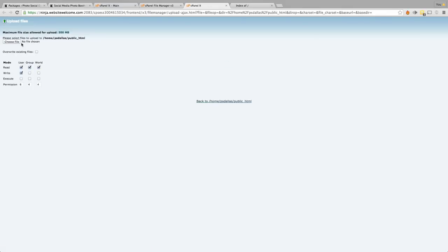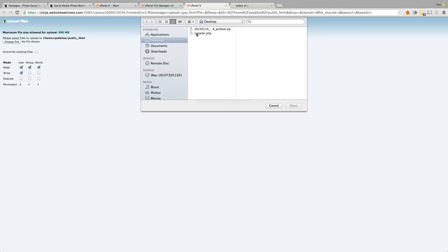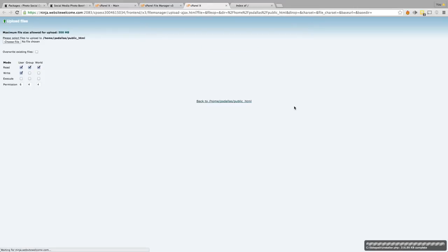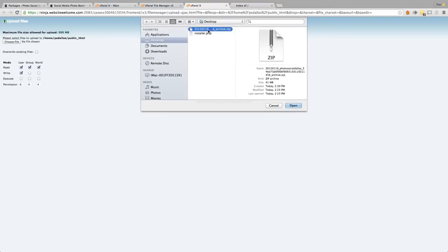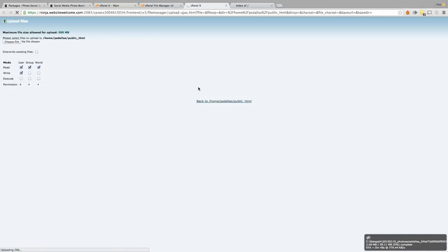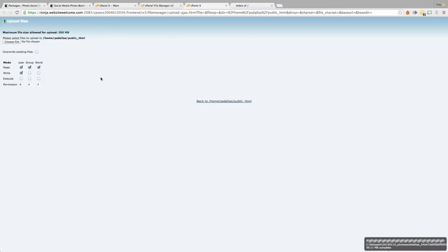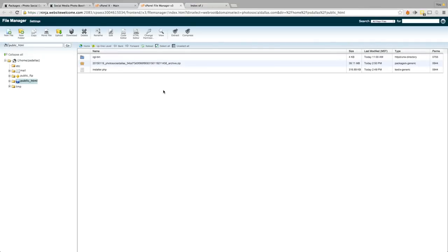What we want to go ahead and do is upload the installer.php and the website archive that we downloaded using Duplicator. Here's installer.php — I'm going to go ahead and upload that, and that will just take a second because it's a small file. Once it's completed, we're going to go back and also upload the archive. Now uploading your archive might take a little bit longer than the installer — obviously it's going to be a larger file. Now that the website archive has been uploaded to our File Manager, we're going to go back to the web root. We now have three files: the CGI bin, the photosocialdallas website archive, and the installer.php.